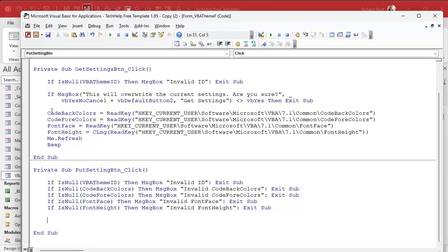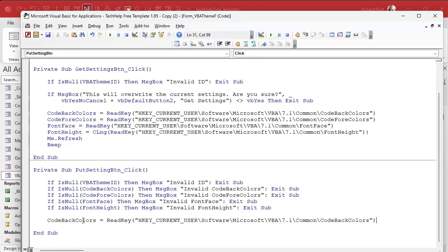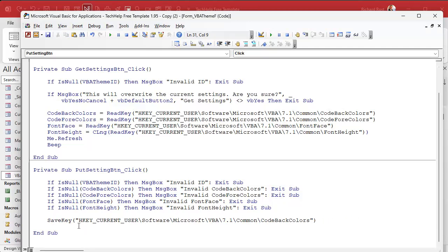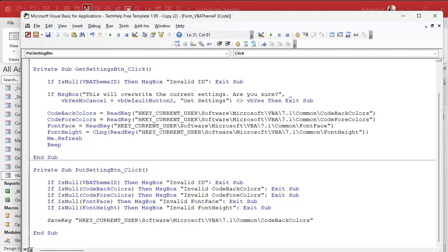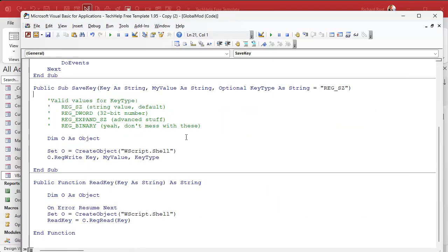We've checked all five things that we have to write back. Just like this one used read key, we're going to use save key. So copy this whole thing, paste it, and instead of setting something equal to it, it's going to be save key. This is not a function anymore — it's a statement, so we hit the space there instead. That's the registry key; the value is code back colors. Now there's a third thing here — REG_SZ. Let's take a peek at that. Right-click, definition.